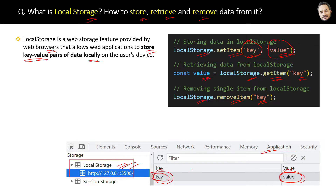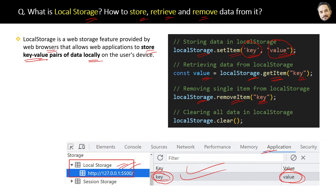you can just call the localStorage.clear method. No parameter is required — it will clear all the local storage items from your browser.